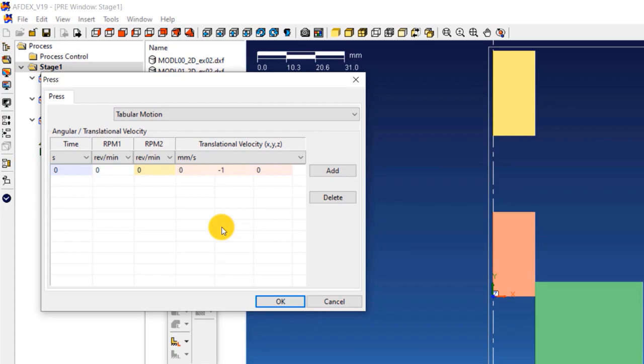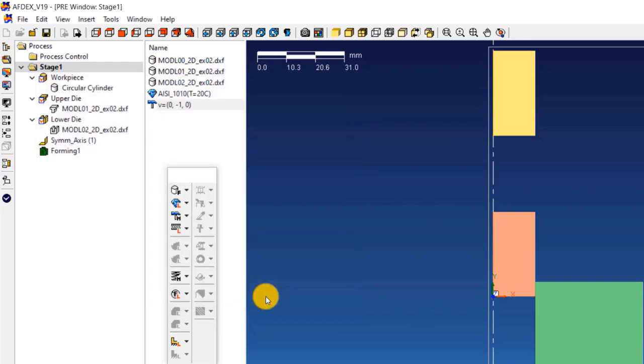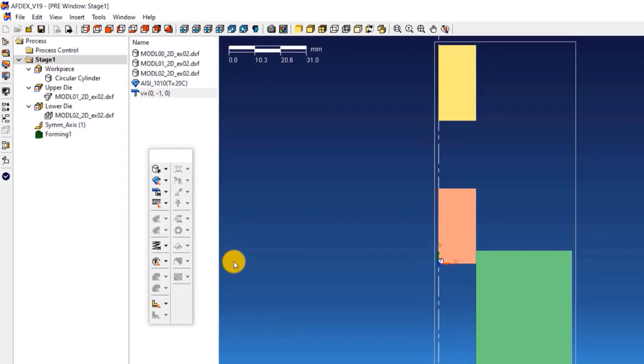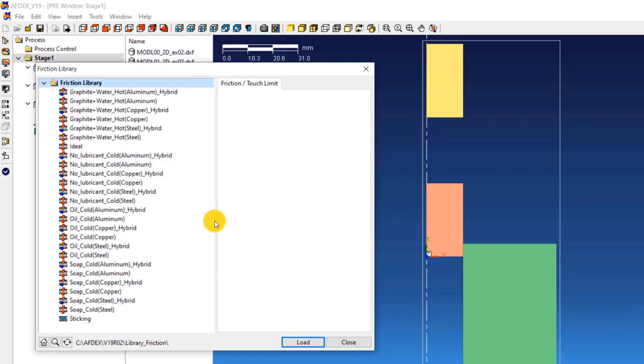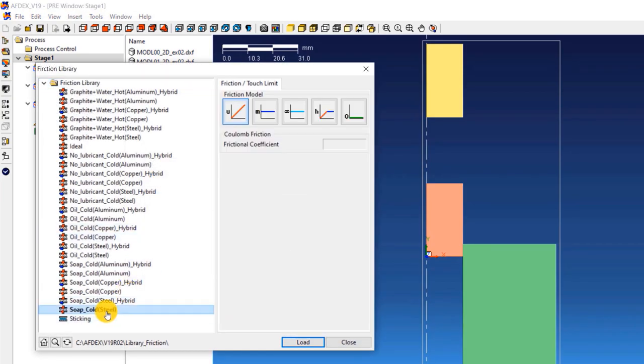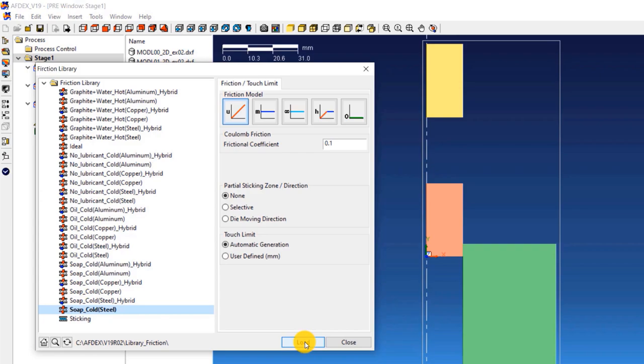The fourth step is to select the friction formulation. Click on friction, from library and then select SOAP underscore cold, steel, click load and then close.